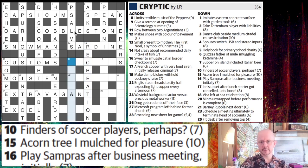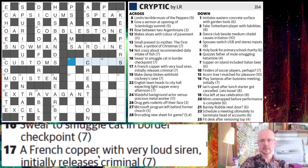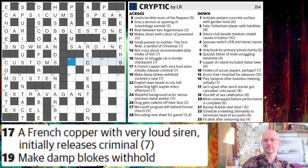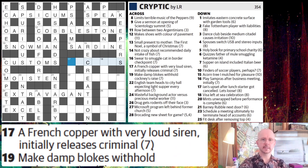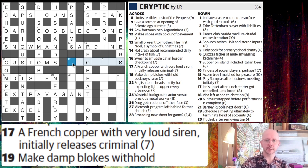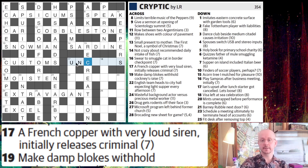Let's try 17 across: A French copper with very loud siren initially releases criminal. First thing I think is 'A French' — you'll see this a lot, and you're looking for a word for 'a' in French. Commonly we're going to be using the word UN, either that or UNE. So that'll be the first two letters. We're probably looking then for a definition element in criminal or releases criminal.